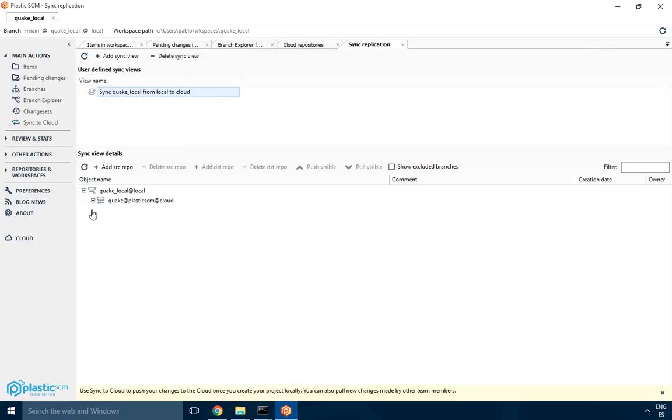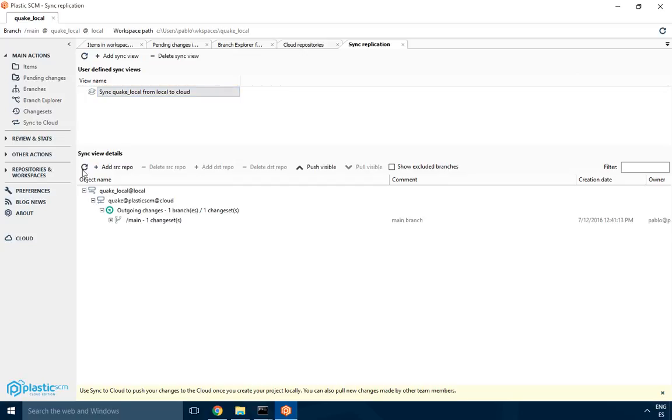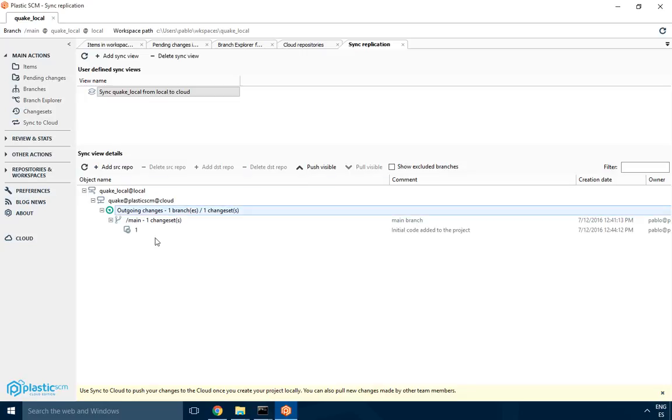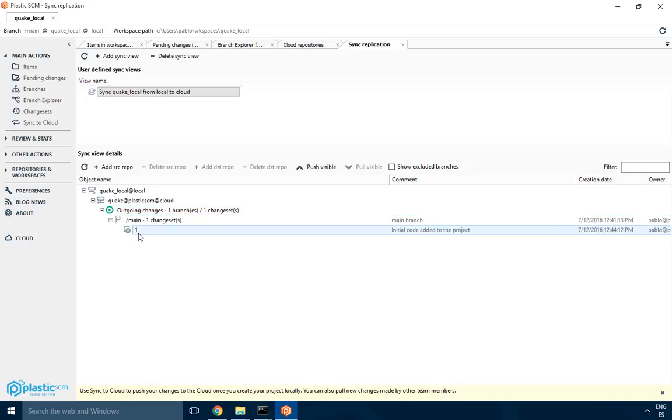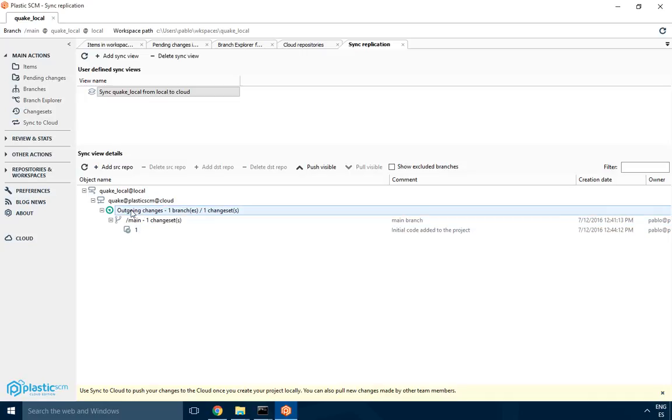SendToCloud is basically able to push several branches together from your local repo to the cloud or just pull changes from the cloud to your repo. In this case, when you expand it, it looks for the changes and then you have just one single changeset that you can push to cloud.